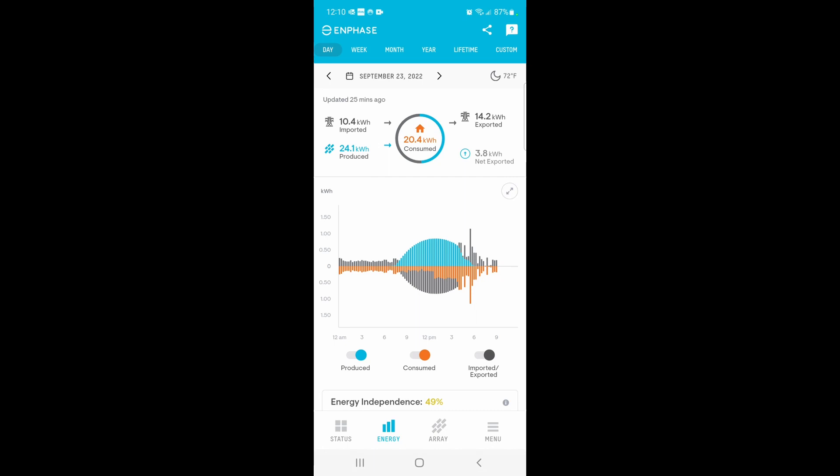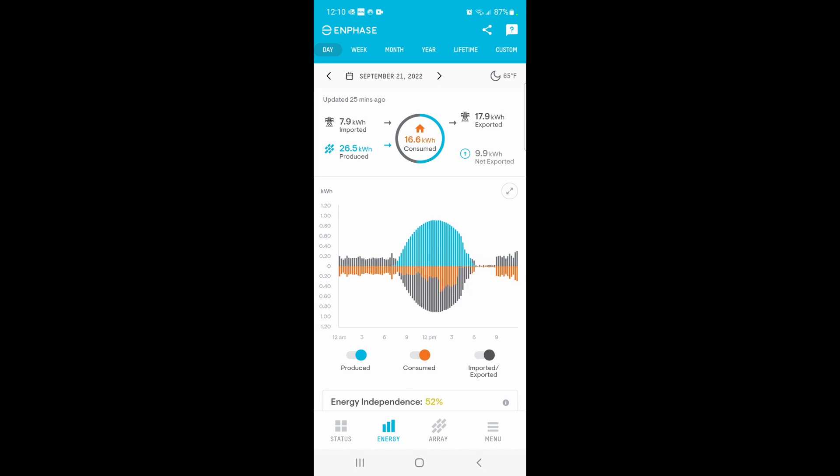But then the day before, this day was not as warm, so you can see the AC was done before six and then pretty much everything was covered by the batteries up until nine. Day before that similar—a little bit of AC before six and then nothing until nine. So it's working out pretty well.